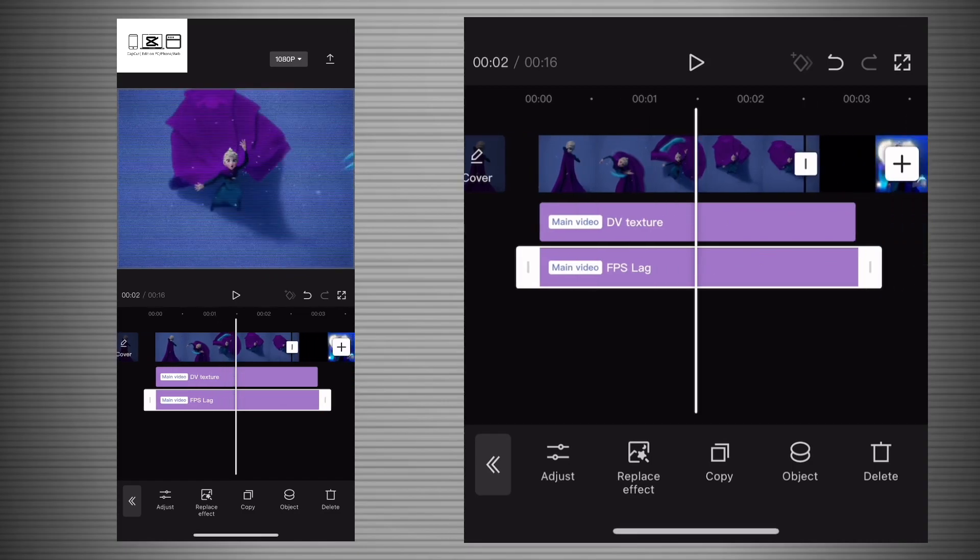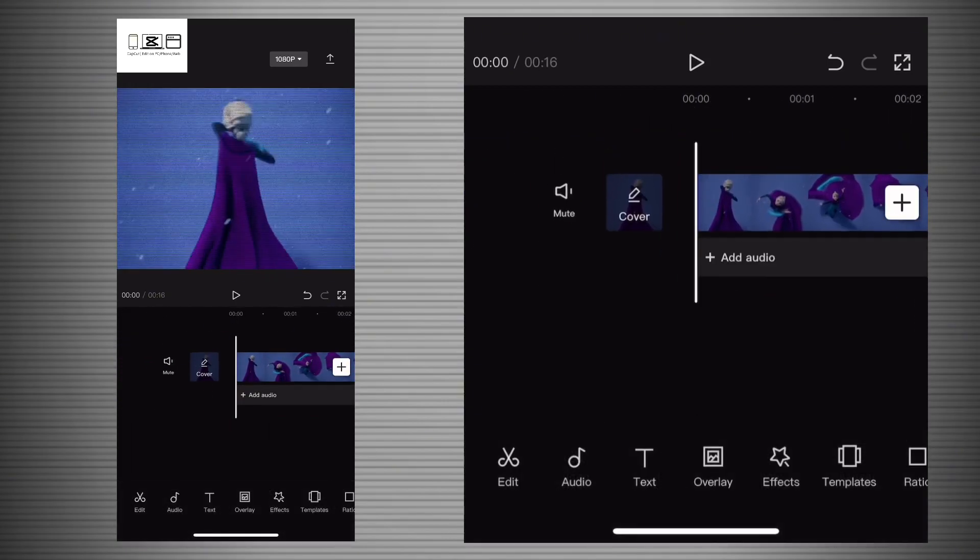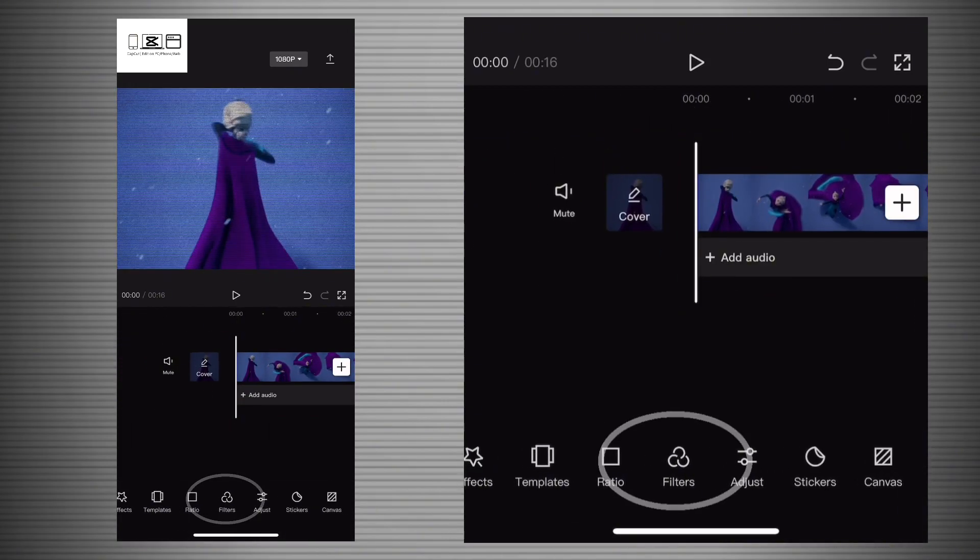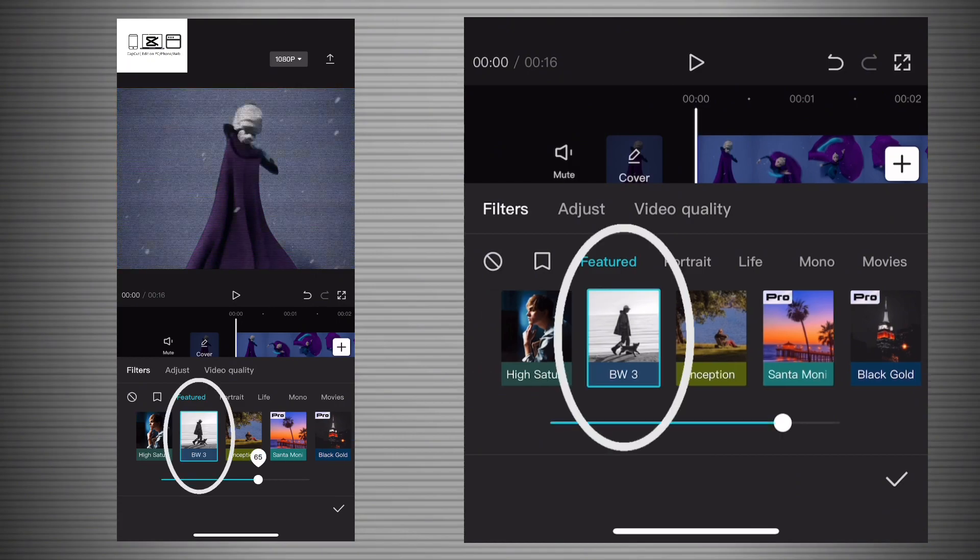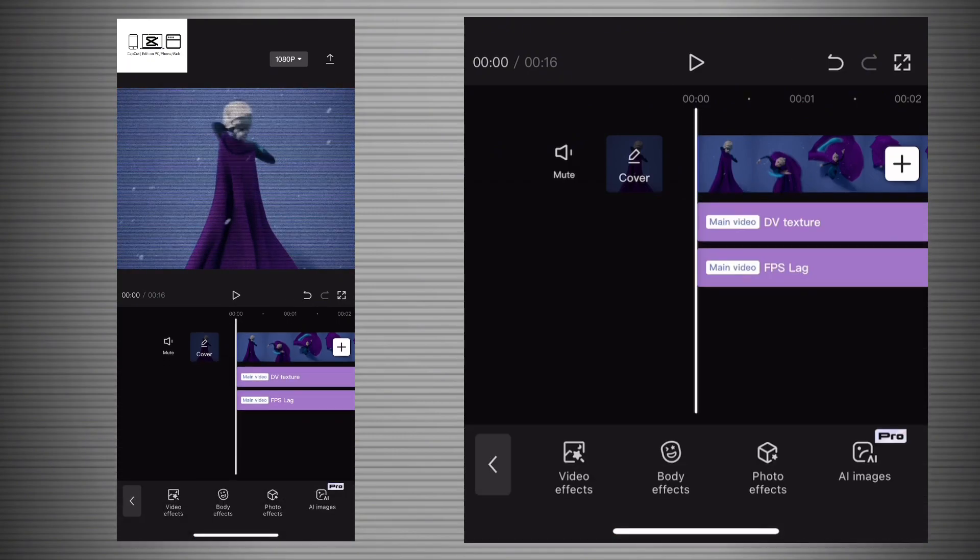Now just make sure it matches your clip length. After that, scroll until you find a thing called Filter, and then press on BW3 and make it around 40.